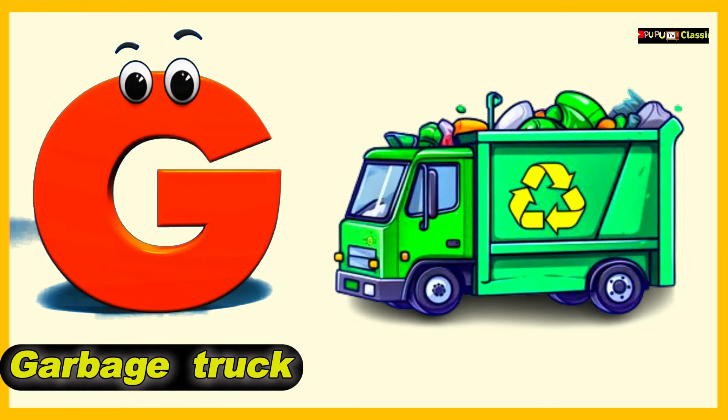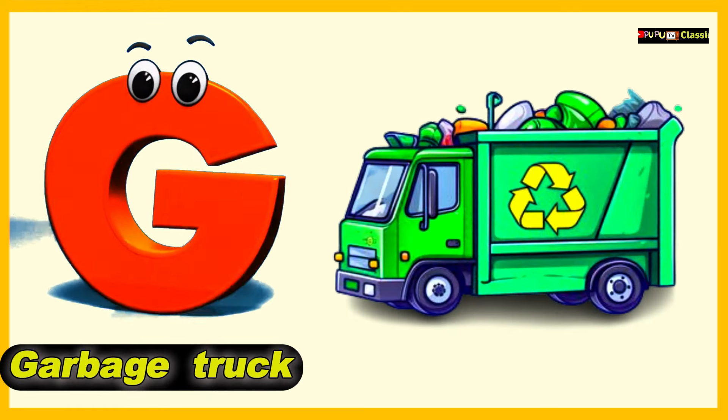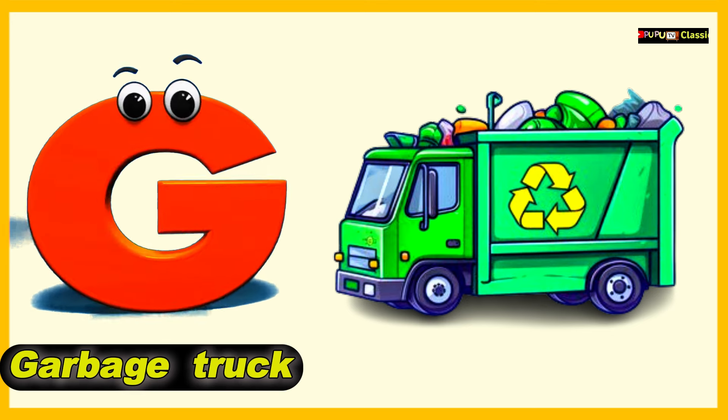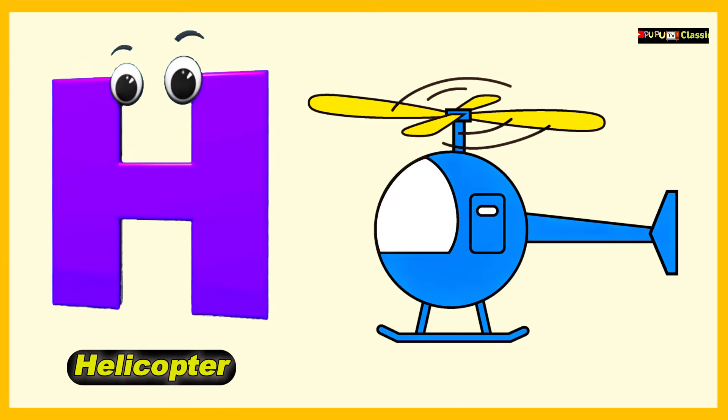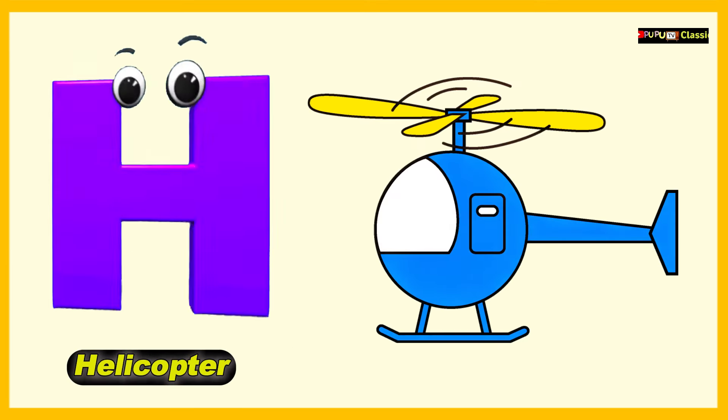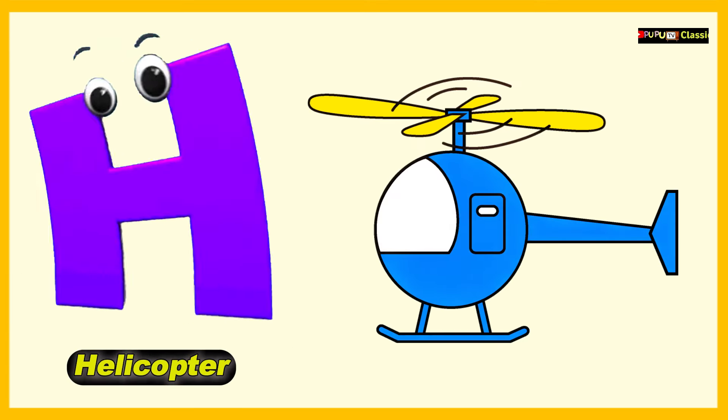G is for Garbage Truck, G, G, Garbage Truck. H is for Helicopter, H, H, Helicopter.